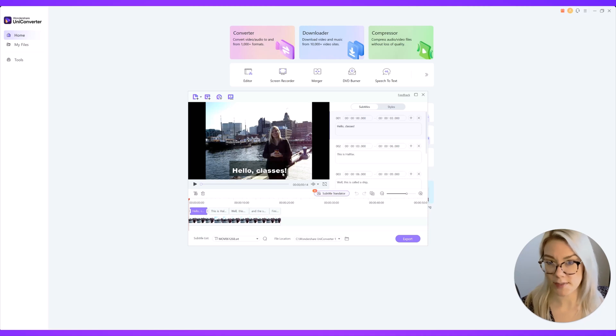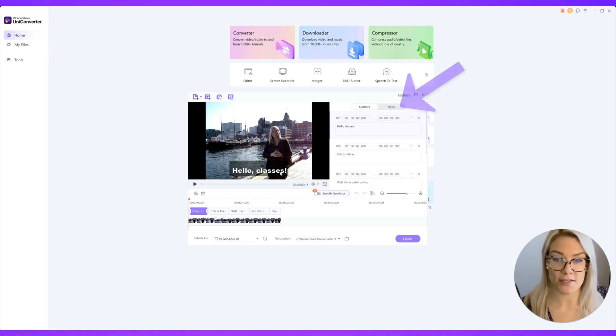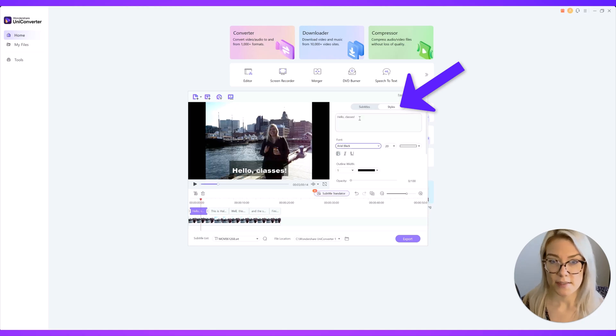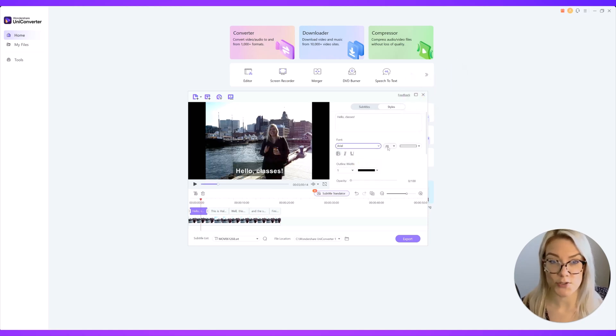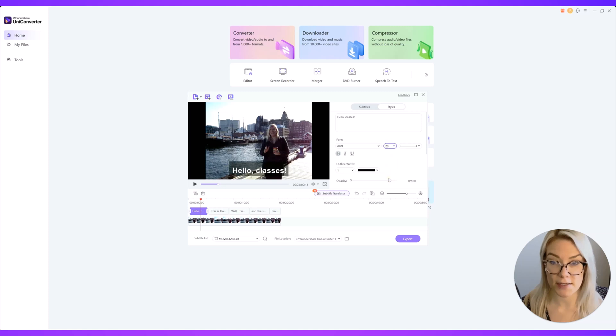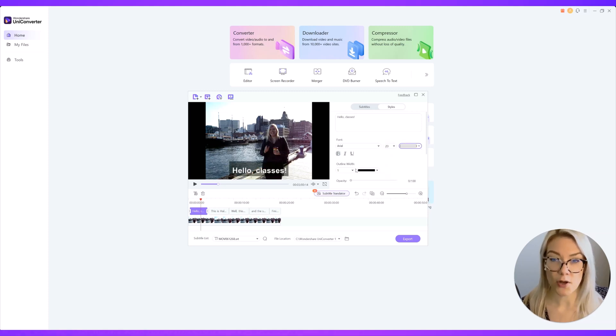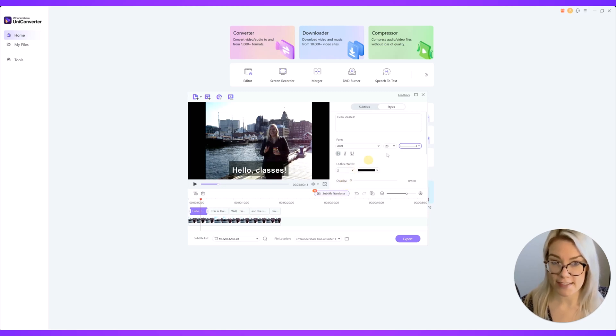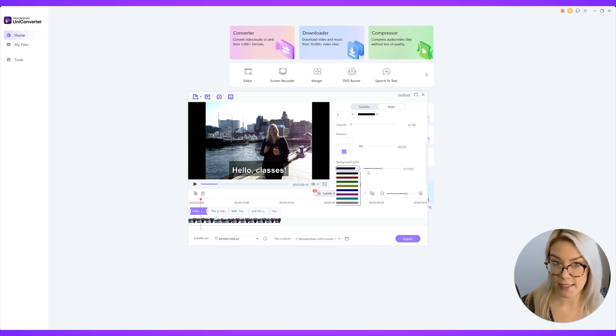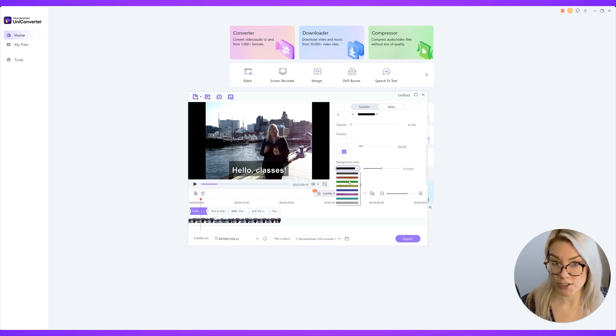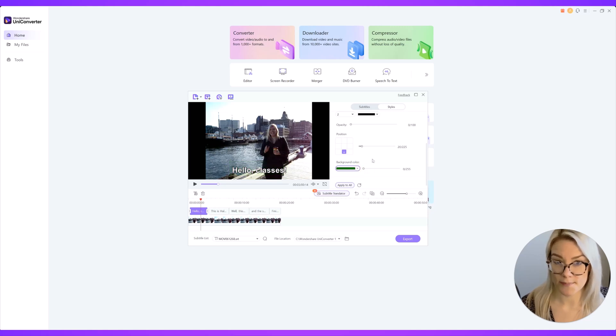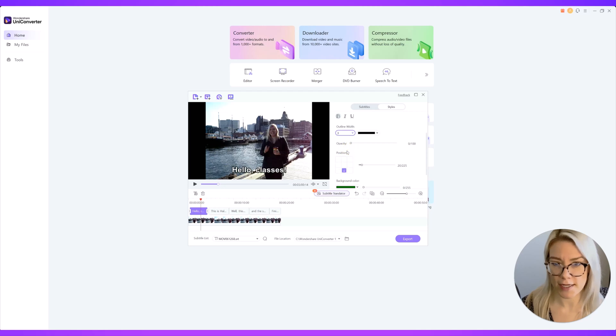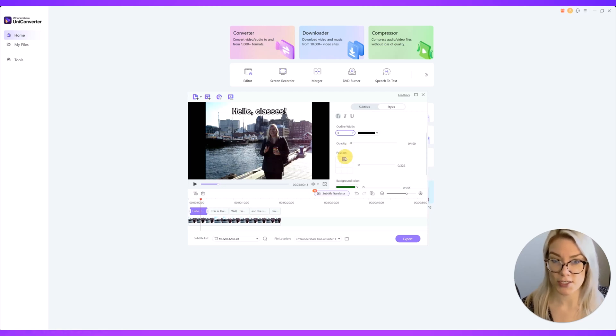So right now the subtitles look like this but we can adjust that by clicking here on styles. From here you can change the font. You can also change the size of the subtitles and the color. You can also add an outline if you want around the text. Right here we have a background color that's black but you can also change the background color or remove it entirely.